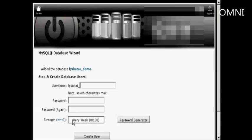Then you want to create your database users. Let's just call this Tester, Tester 01, and then select a password.